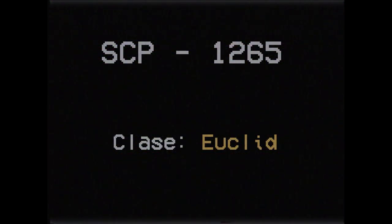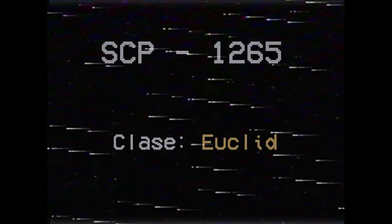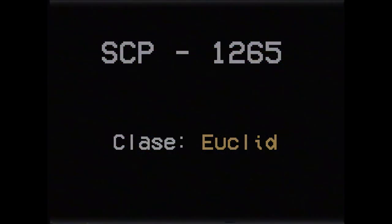SCP-1265, Clase Euclid. Nombre común: La Reserva Mesozoica. SCP-1265 es un SCP bastante diferente de lo usual al compararse con otros elementos de similar naturaleza.